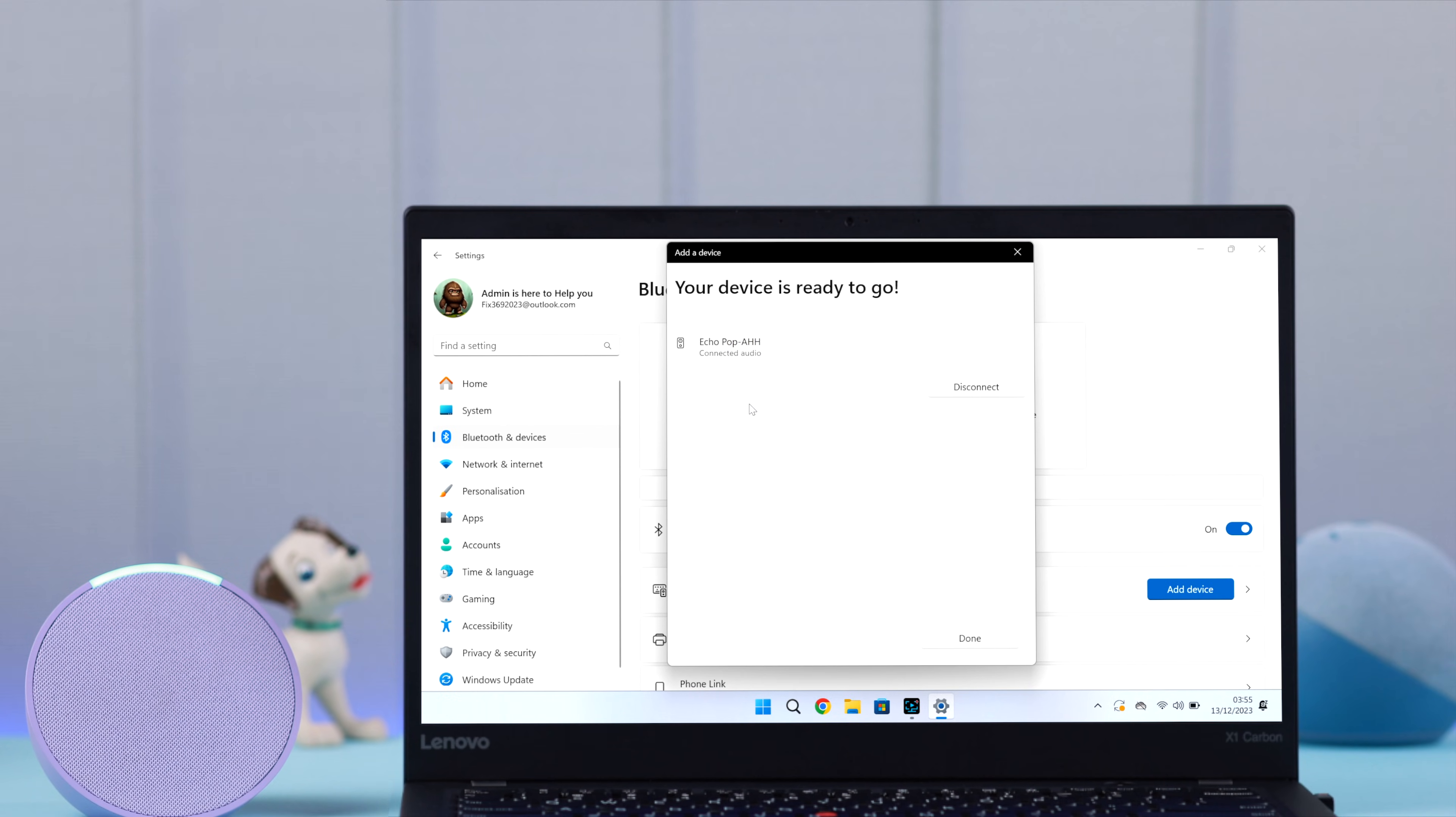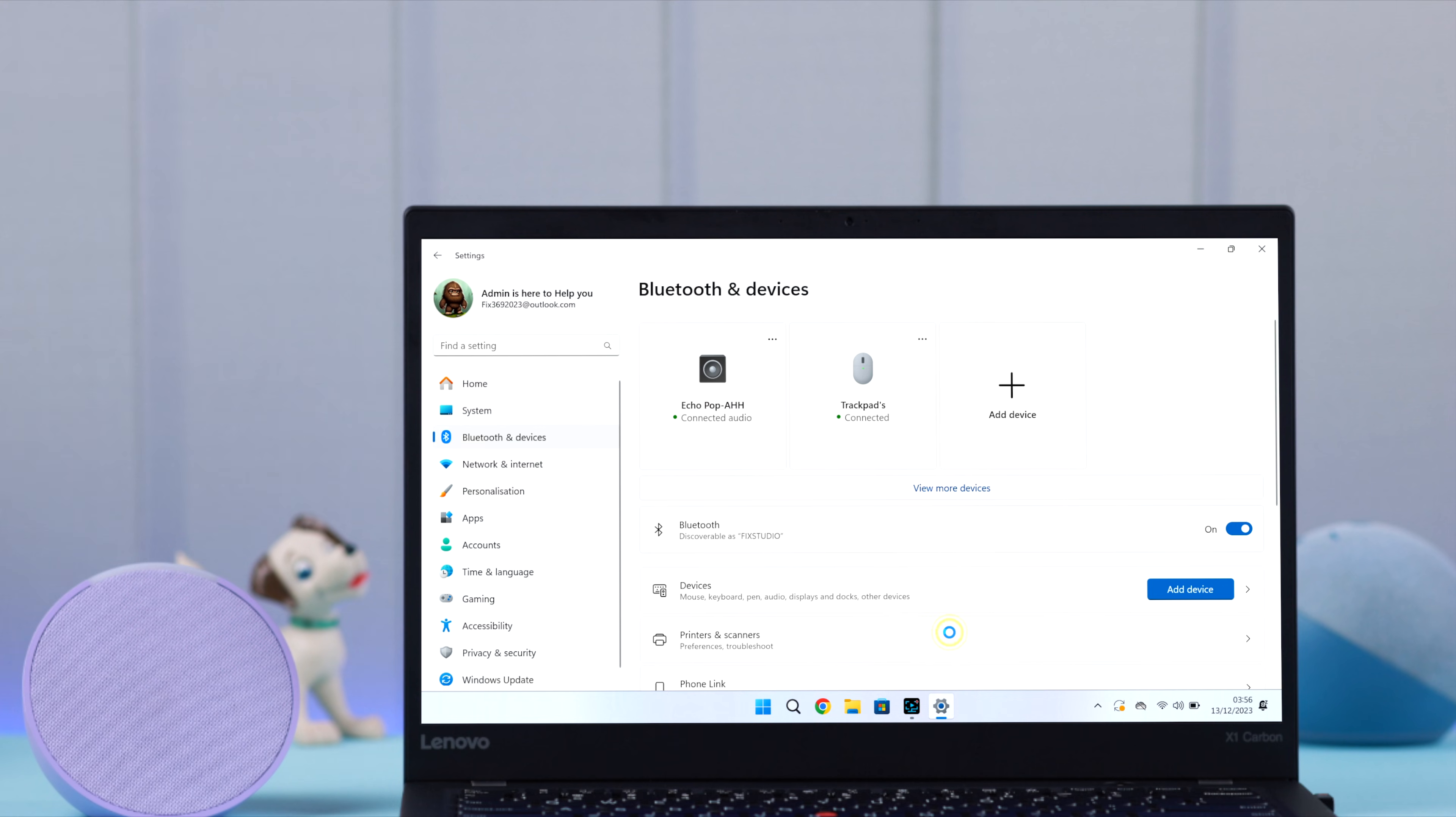Now that you're paired, next time just say connect my speaker. Next time you want to reconnect Alexa with your Windows, just go ahead and say Alexa, connect to your Windows or the Bluetooth name. And then it will automatically get connected to your Windows laptop or PC.